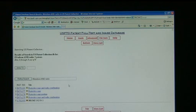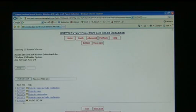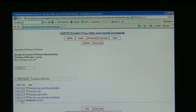From there, we end up with five patents. Four of them are Design Patents and one of those is a Utility Patent. Let's click the Utility Patent.